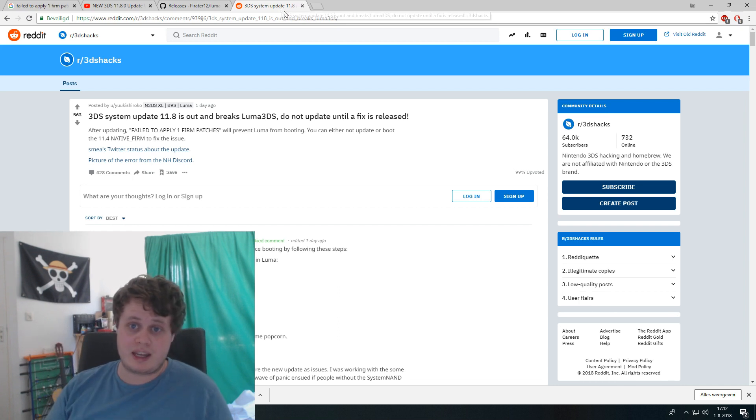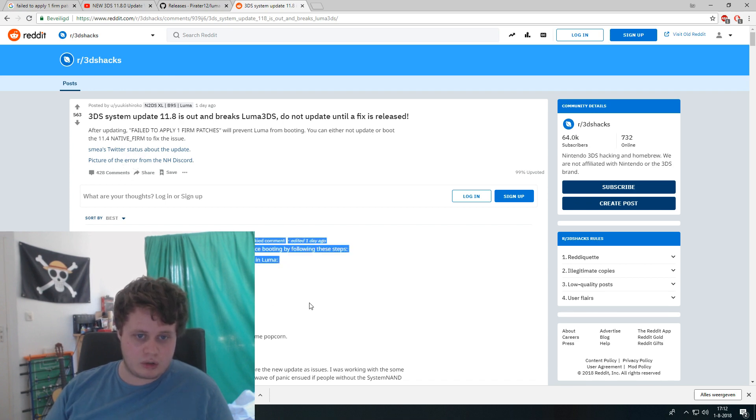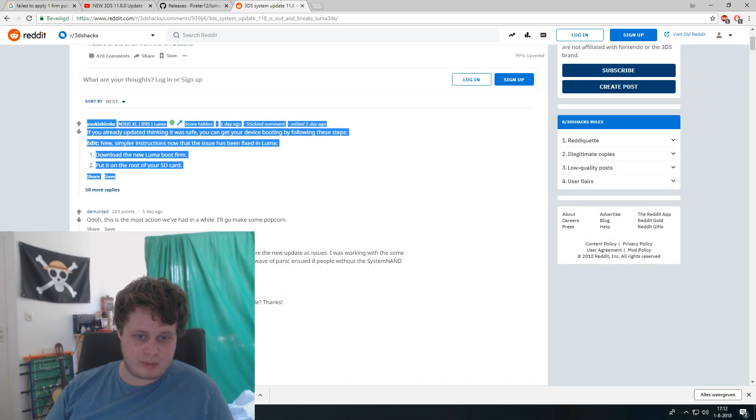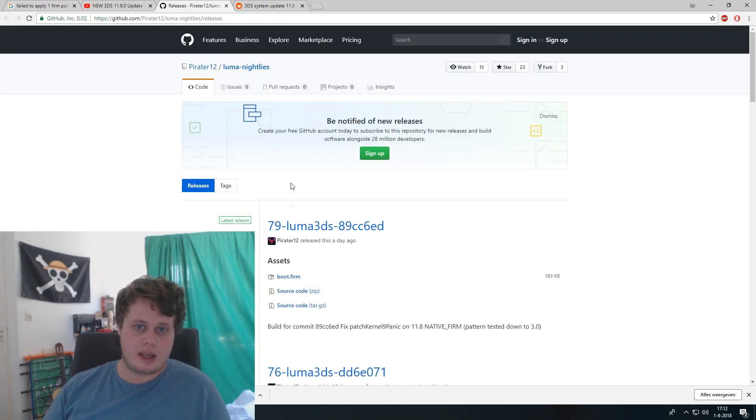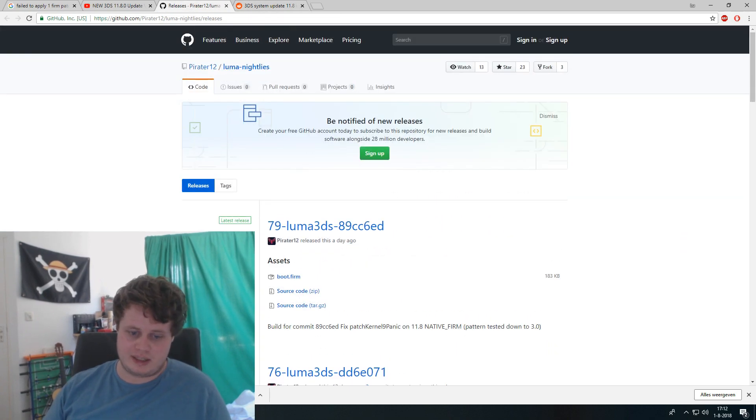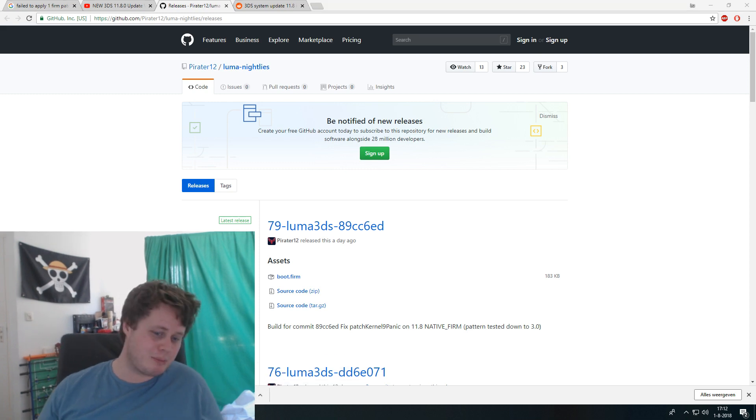3DS system update on reddit, then you can just take this one from, you can surely - yeah, download the new luma boot. And on this site it's the same, then just open it.